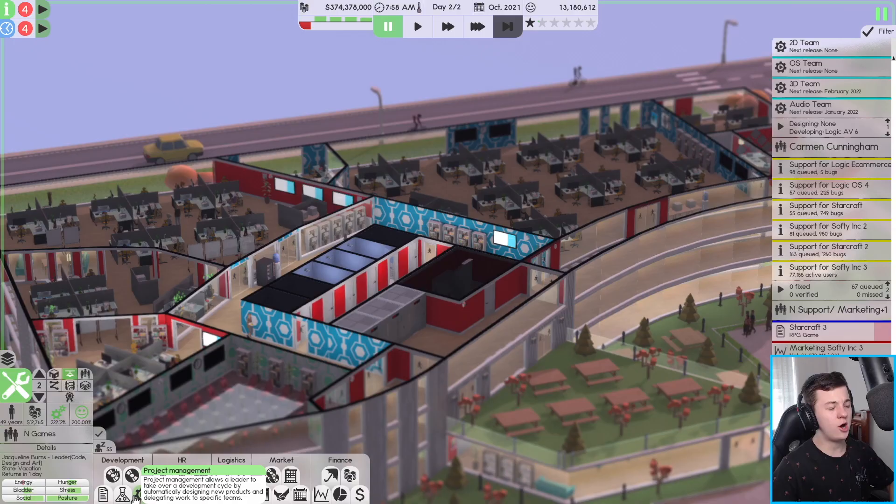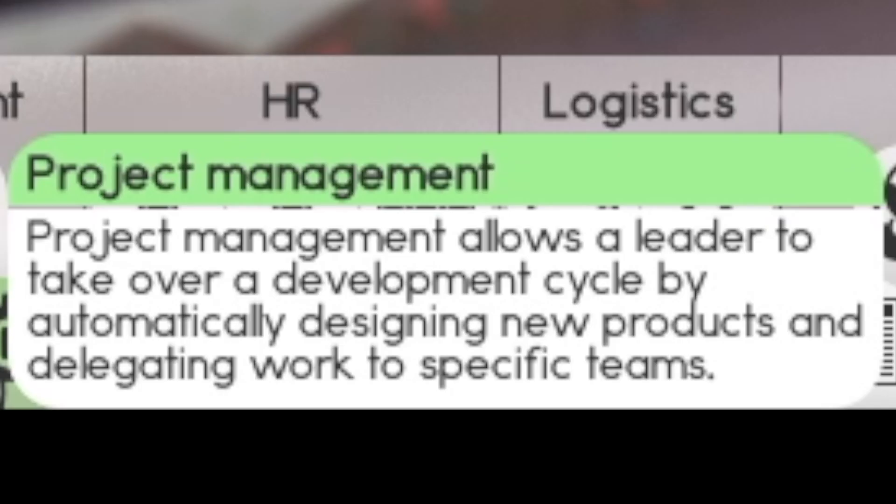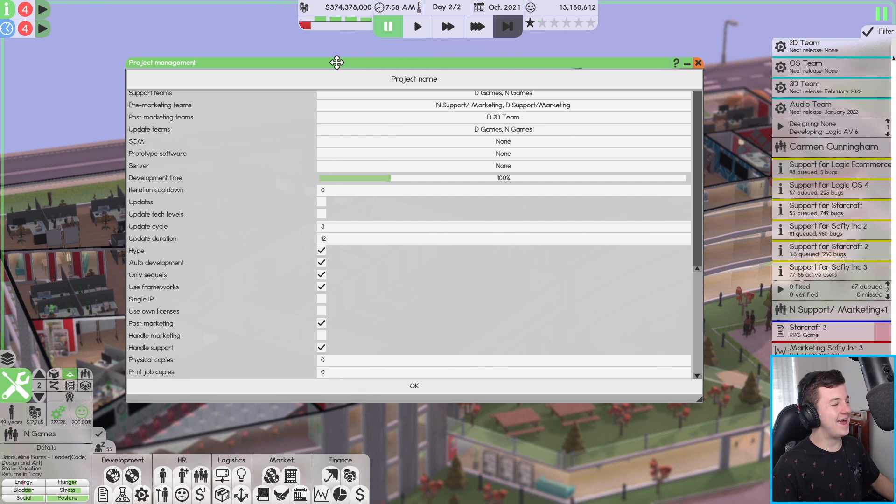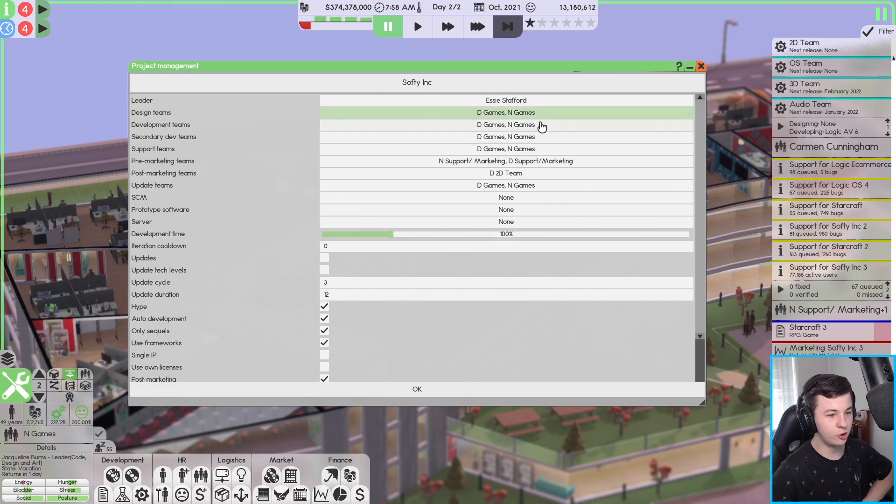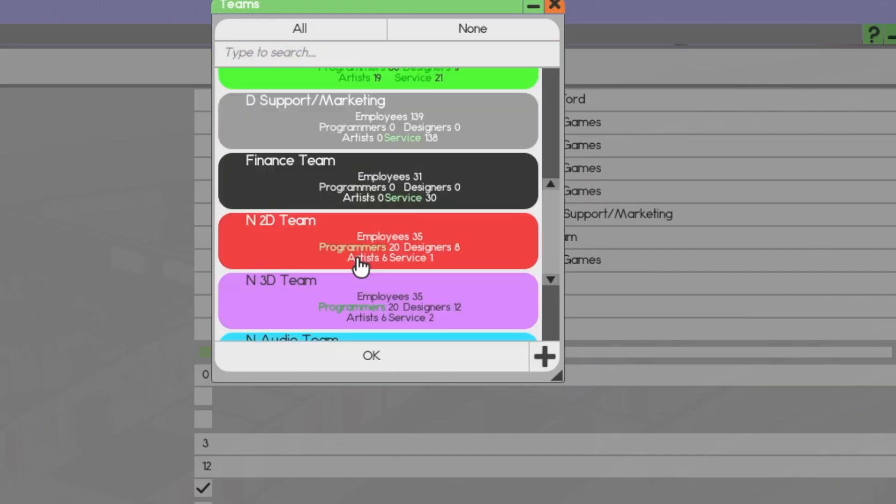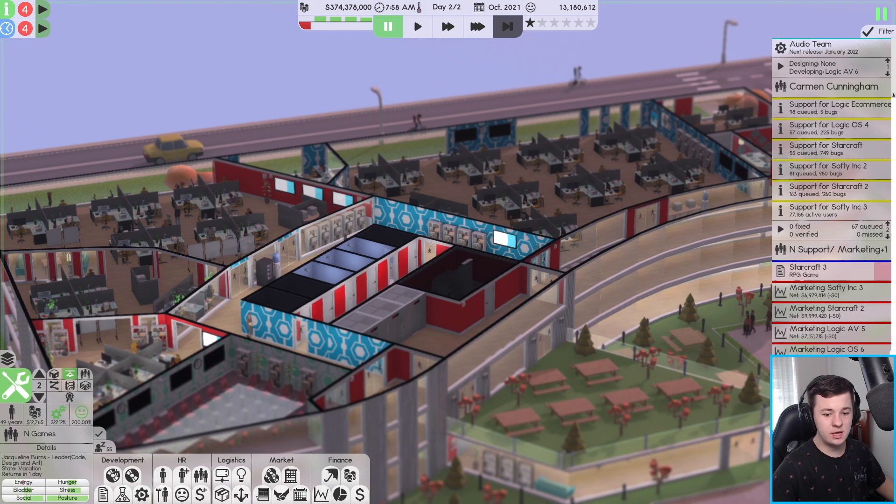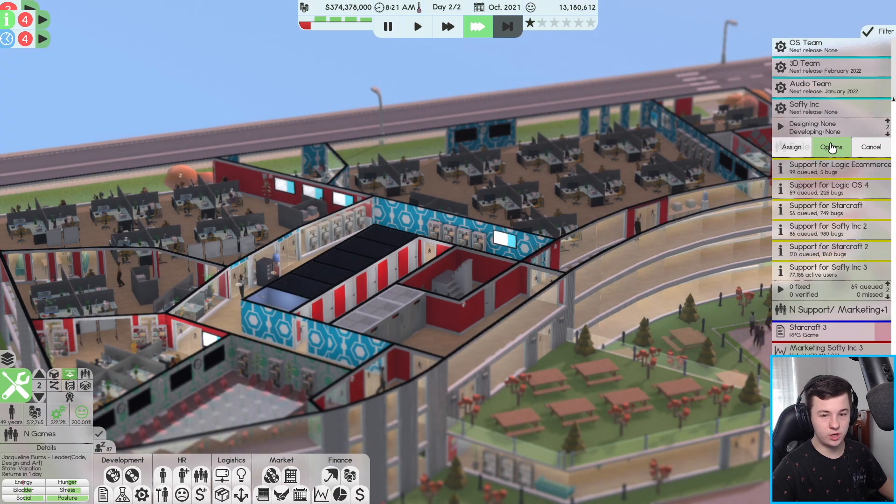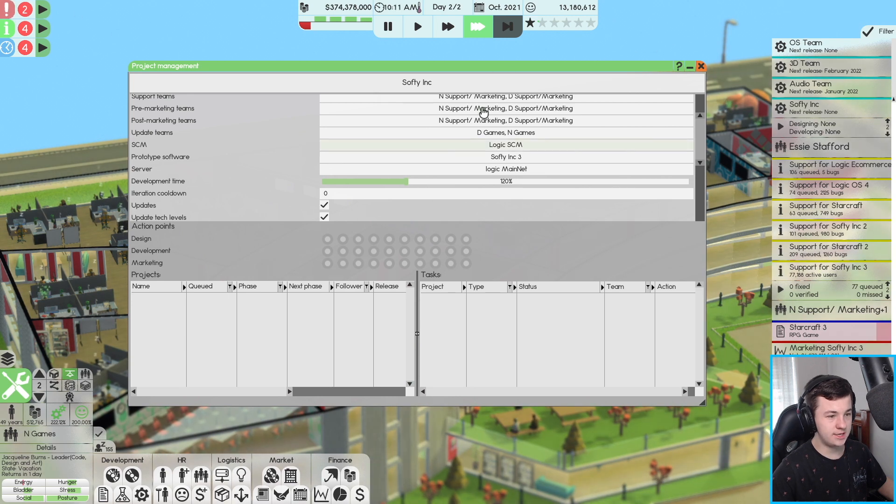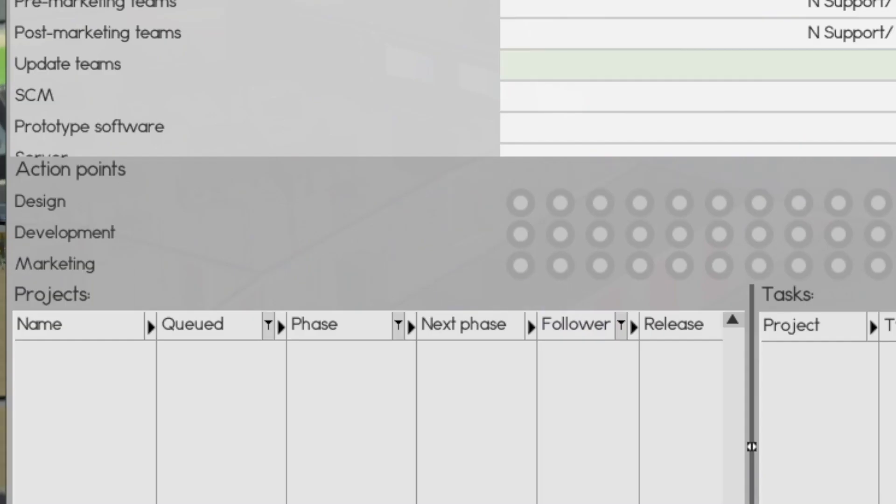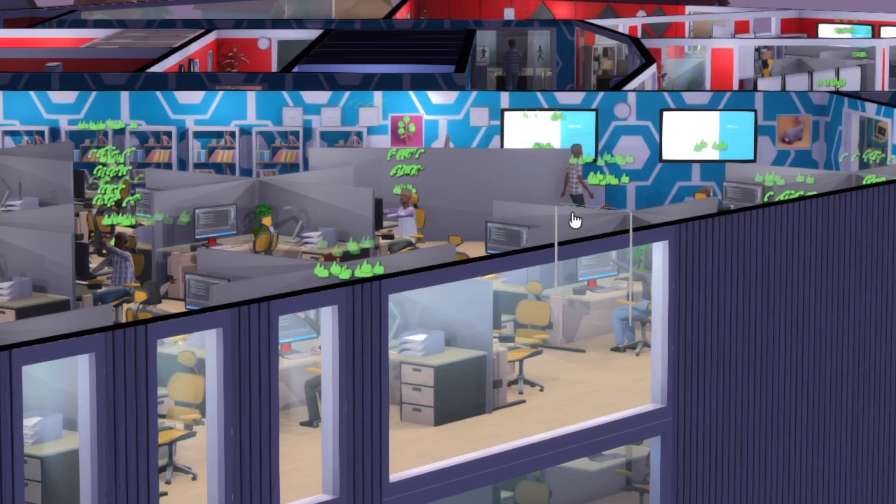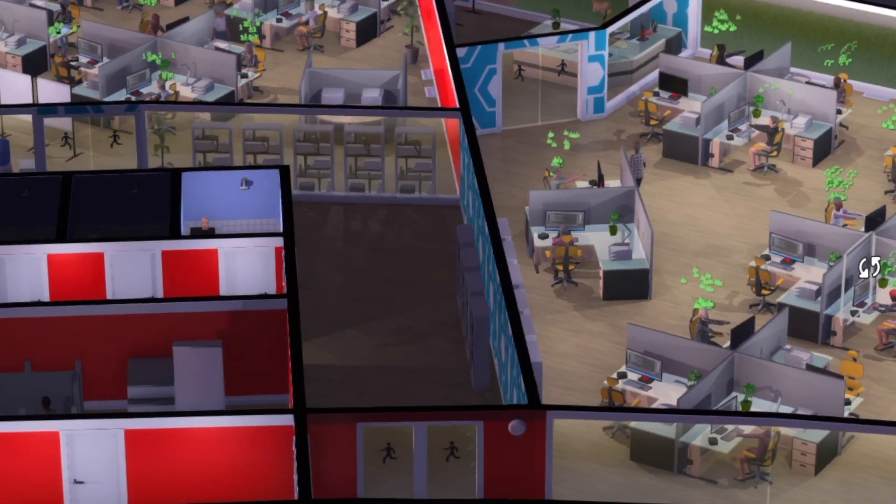It's time to get Softy Ink on its own little team. Introducing project management! Softy Ink, we need to have a lead. I think her name is Essie Stafford. For D Games, beautiful. All games support team. And for the development time frame for Softy Ink, I'm going to go for about 120. We're going to pretty much run the game now.